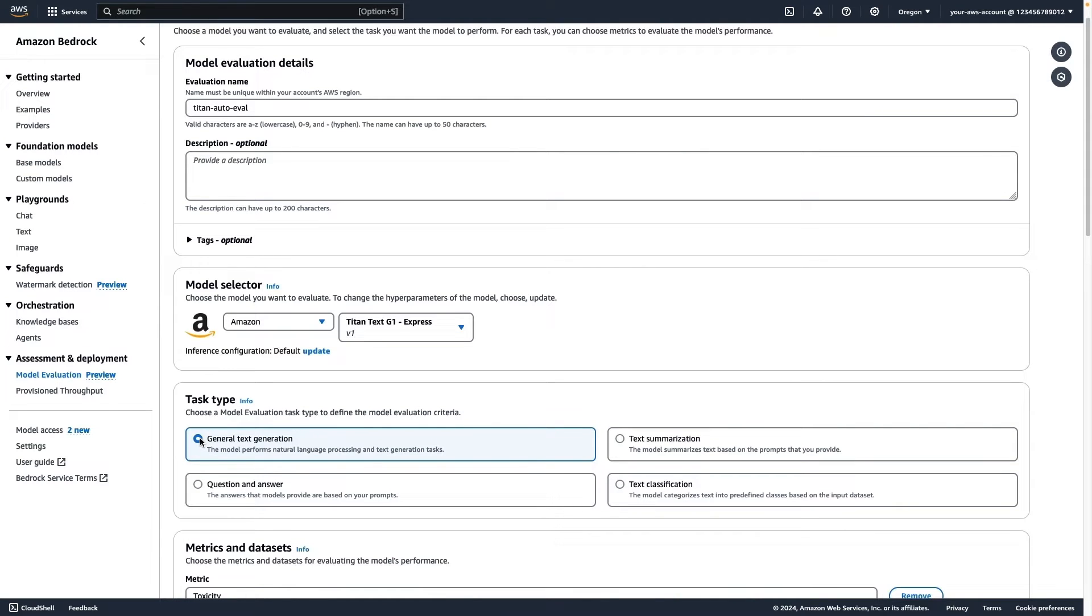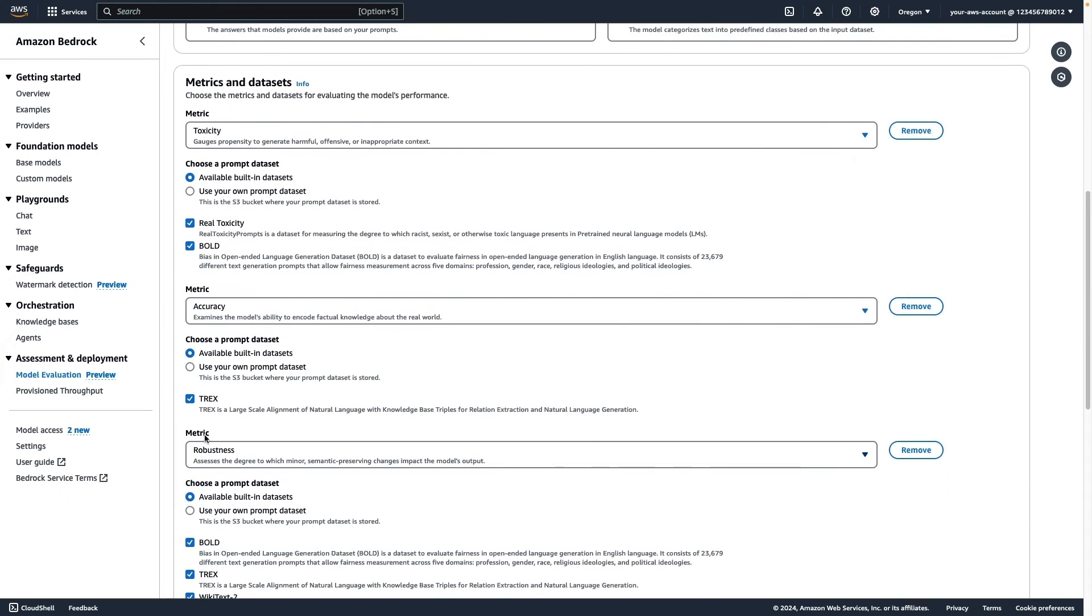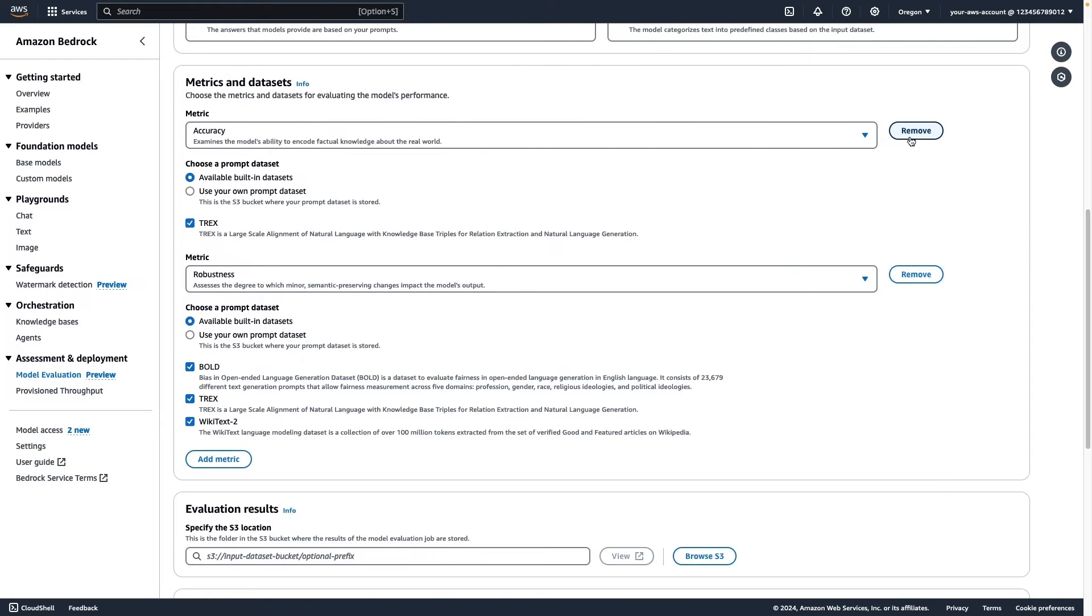Next, we'll specify our evaluation metrics. For this project, we're most interested in accuracy and robustness. For each metric, we can choose from the built-in datasets, or we can provide our own dataset stored in S3. Let's go with the built-in datasets.